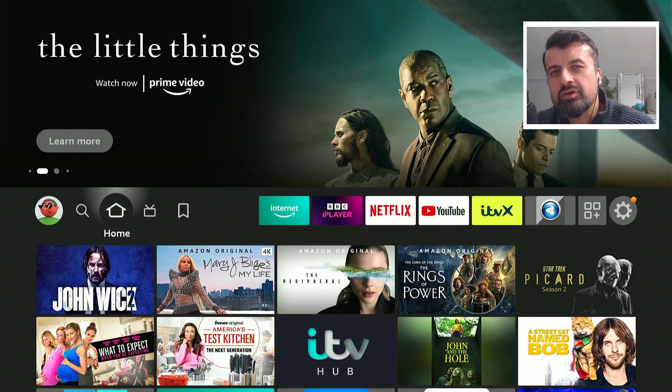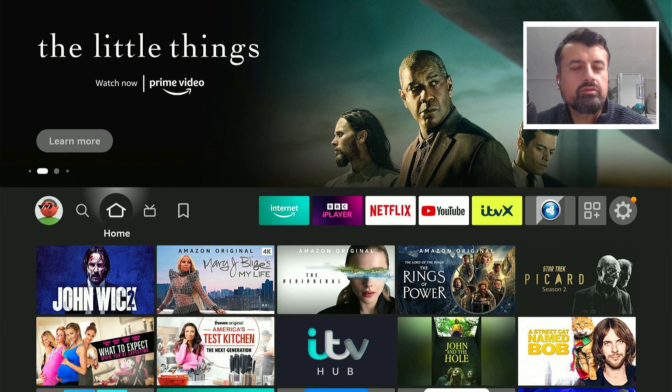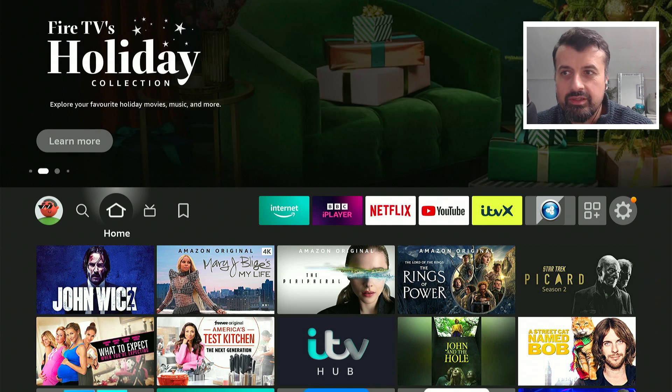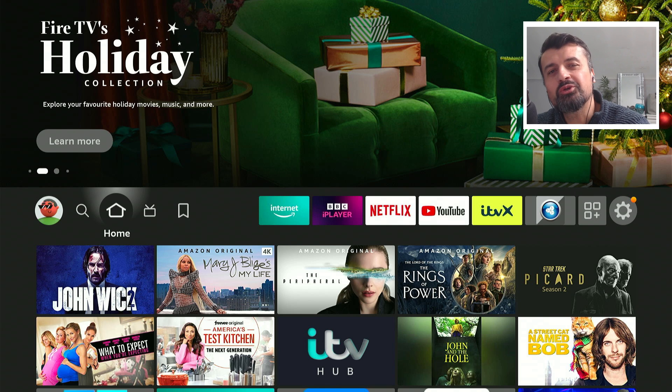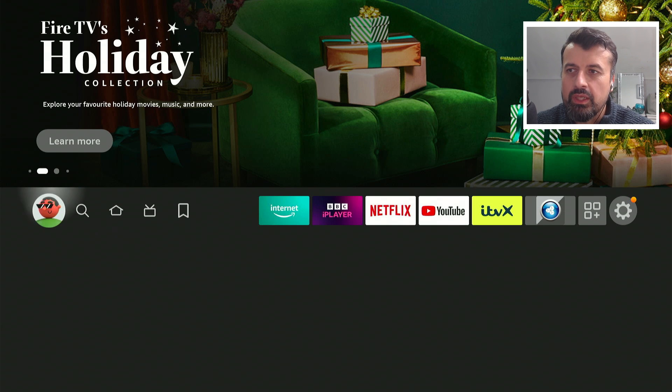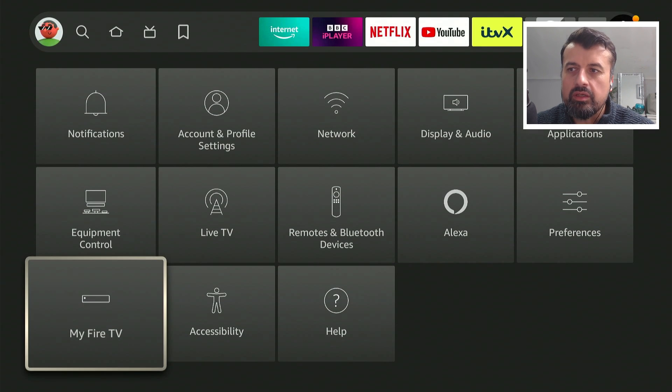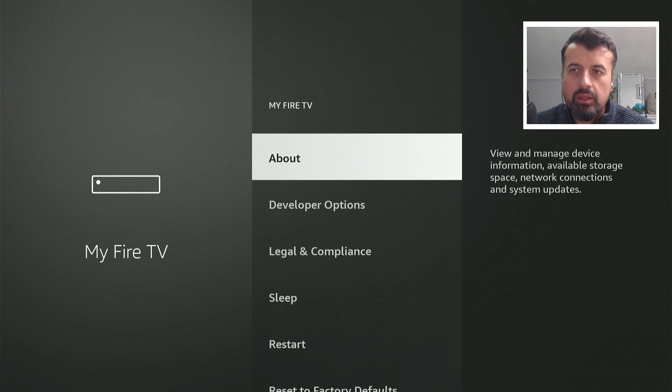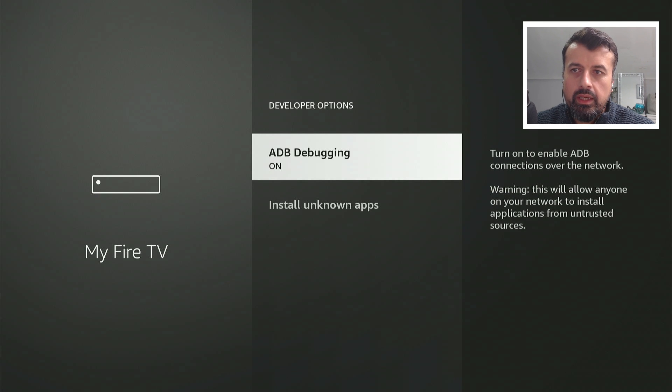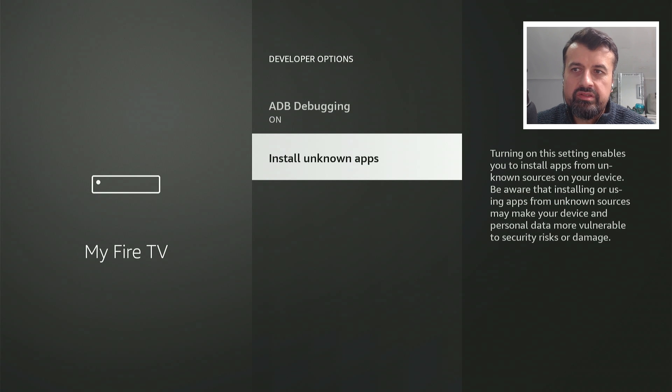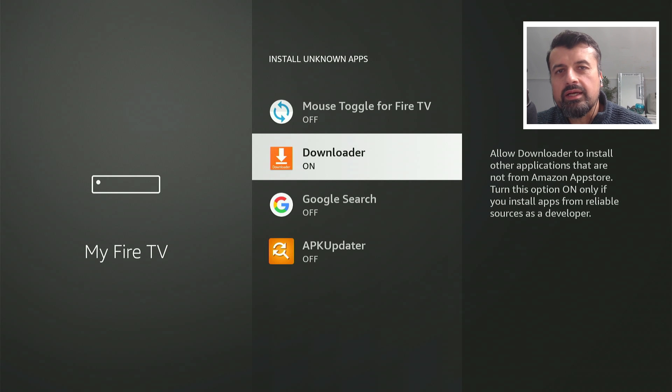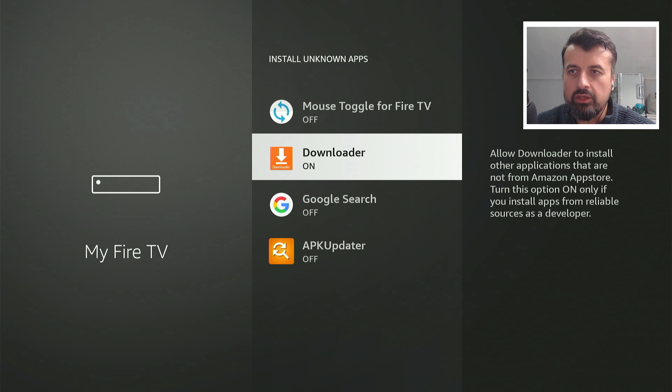To get the latest version of this application on all of your Amazon devices, your Android devices, your Android TV devices, even your Android phones and tablets, go over to your settings, My Fire TV, go to Developer Options and ensure where it says Install Unknown Apps you've clicked on that and Downloader is set to On. This means we can download applications through Downloader.